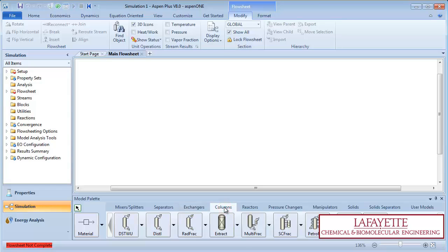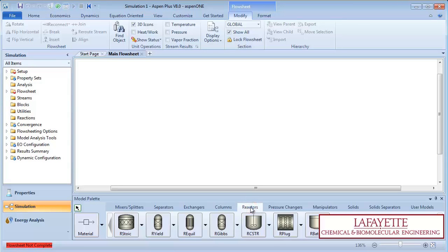Columns, comprised of different models of distillation columns. Reactors, which include CSTRs, plug reactors, and batch reactors.